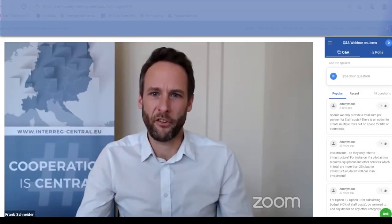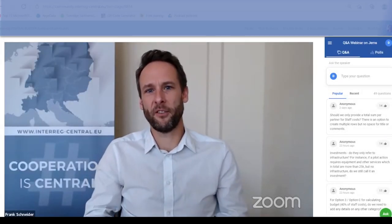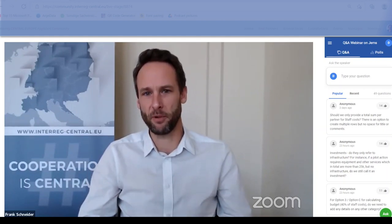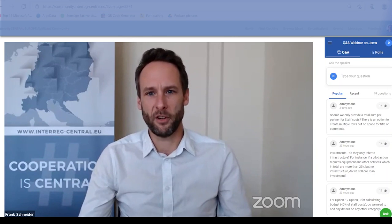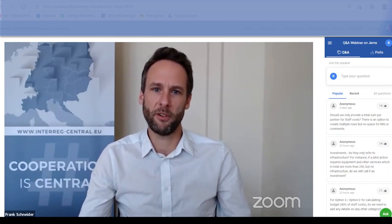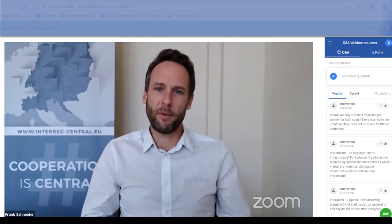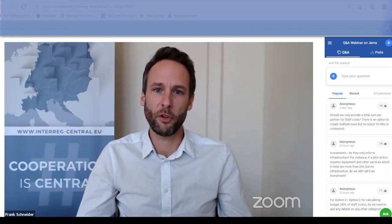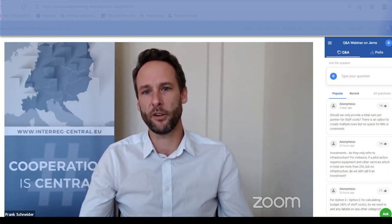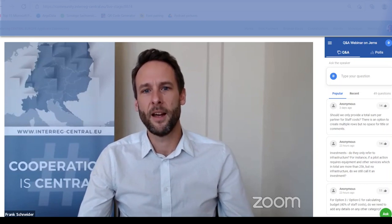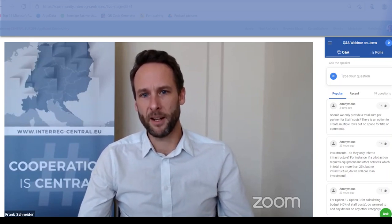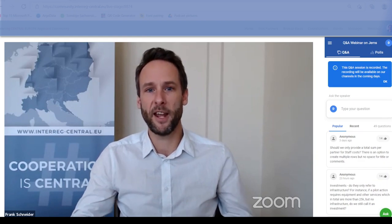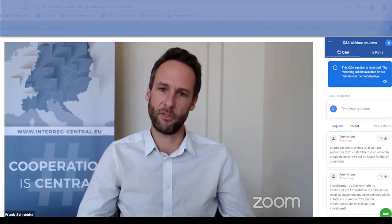Good morning and welcome to this third and final Intercentral Europe webinar for applicants to our first call for project proposals. A few days ago we launched our electronic submission system GEMS. All applications will have to be sent in through this platform, so it will be crucial to understand how it works. Since we launched GEMS on Monday, more than 700 people have already registered and you have created more than 200 project proposals.